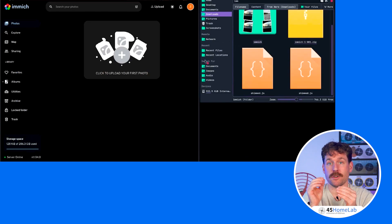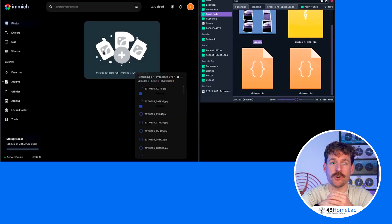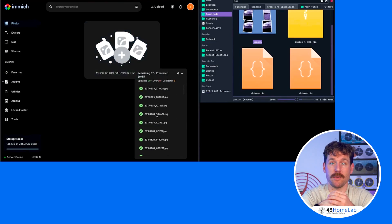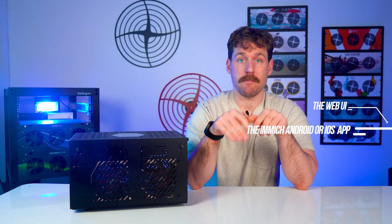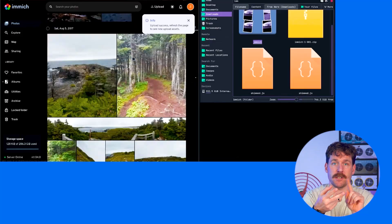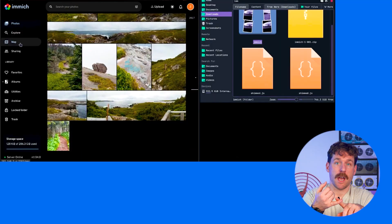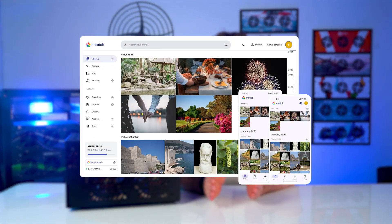Next we're going to go through Immich itself and its features. Log into the browser at your IP on port 2283, and you can drag and drop bulk upload photos and videos, and share with other people in this minimalist compact web UI. When it comes to uploading, you can upload from the web UI and the Immich Android or iOS app. Uploads are fast with support for HEIC, JPEG, RAW, MP4, and other common formats. With the mobile app, you can enable background uploads and sync new photos and videos automatically over Wi-Fi or mobile data, and you can also restrict it to specific albums or folders.